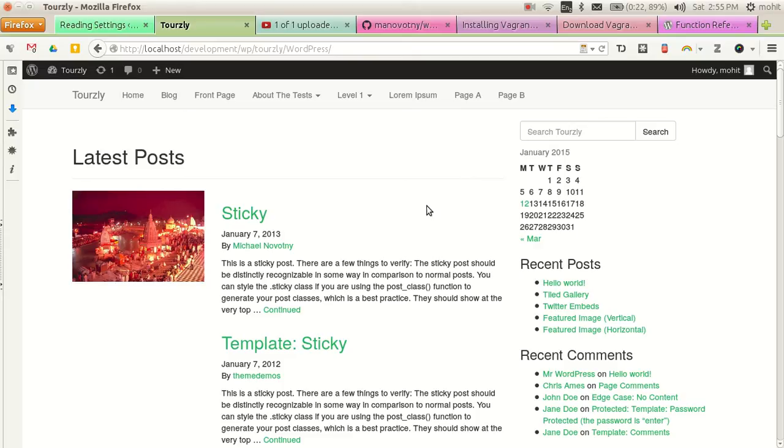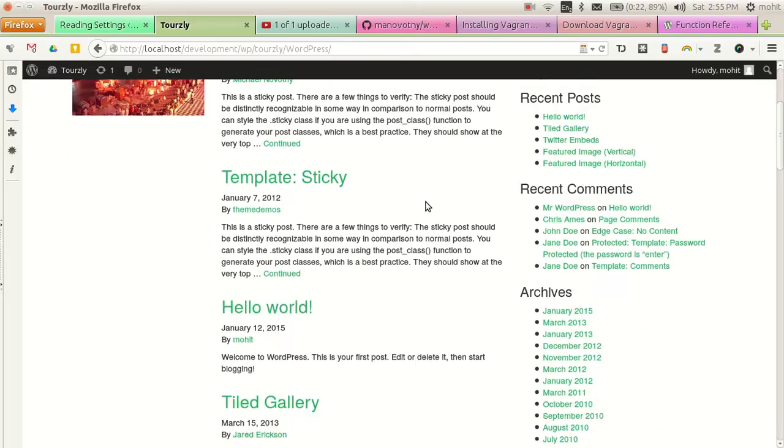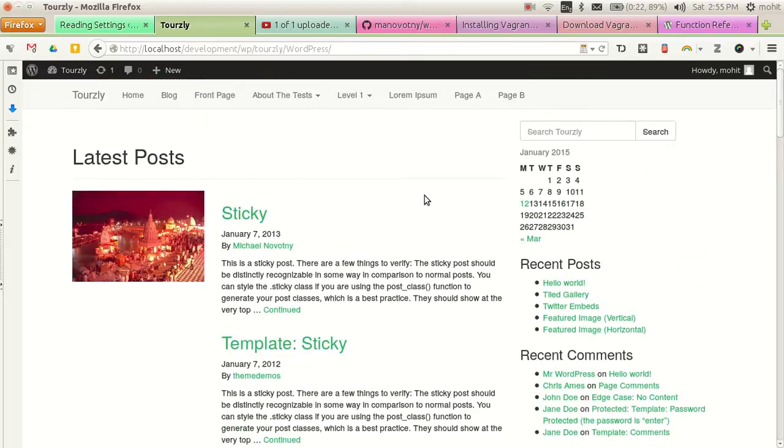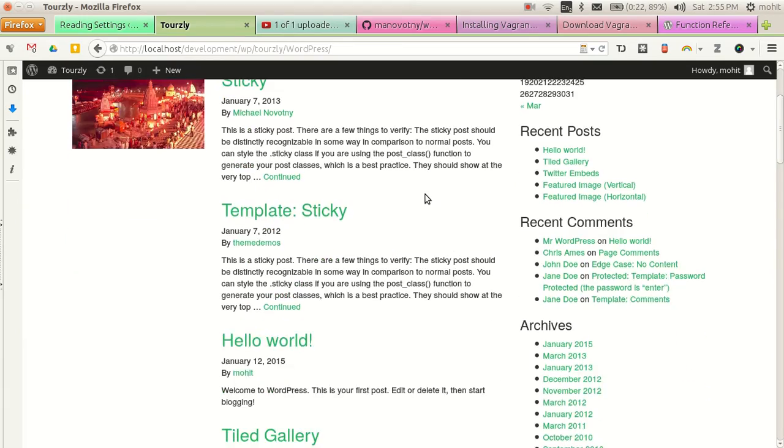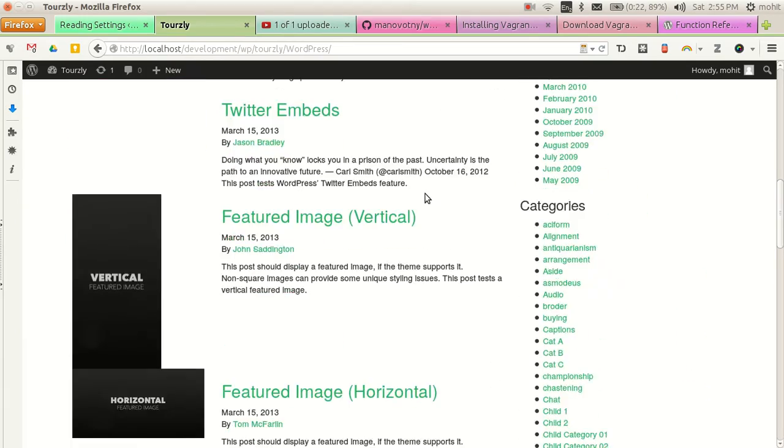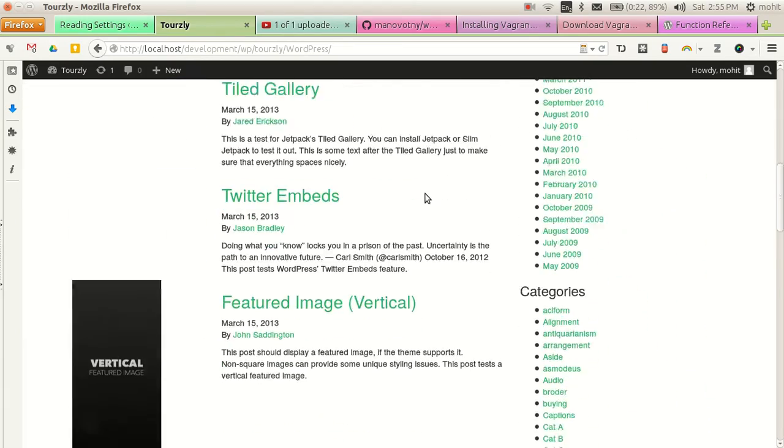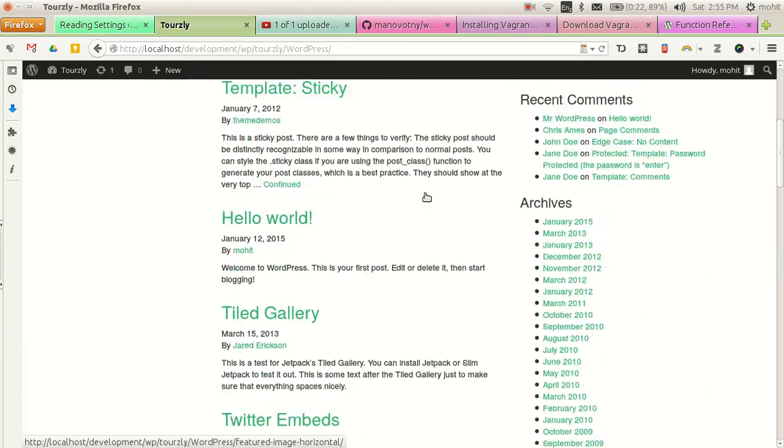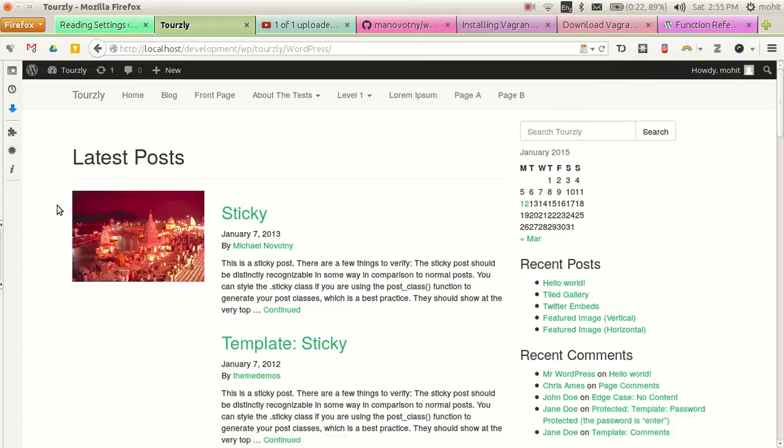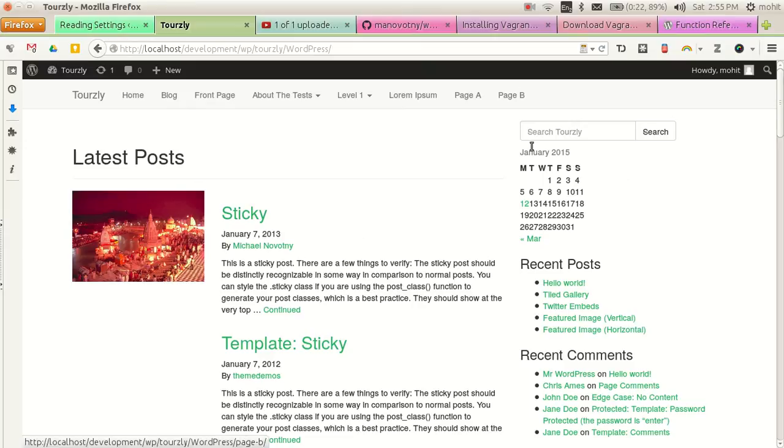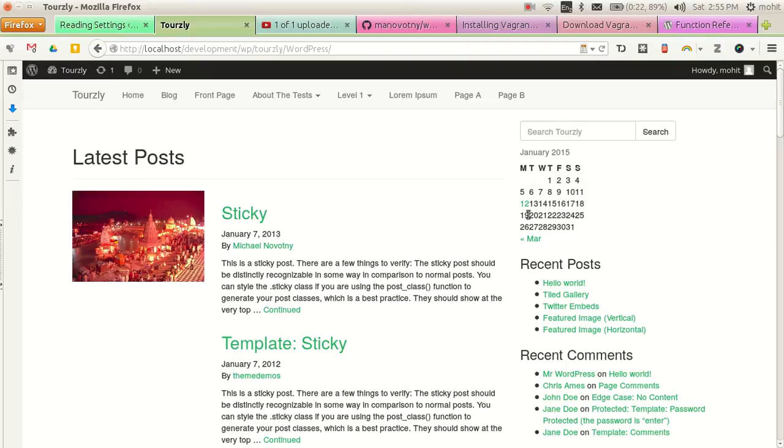Now I am going to show what our final output will be after you watch this video. This is how the page would look. We will have a featured thumbnail, we will have the content here, and then we will have a sidebar. So just let me reset the settings and I will show you how to process it.